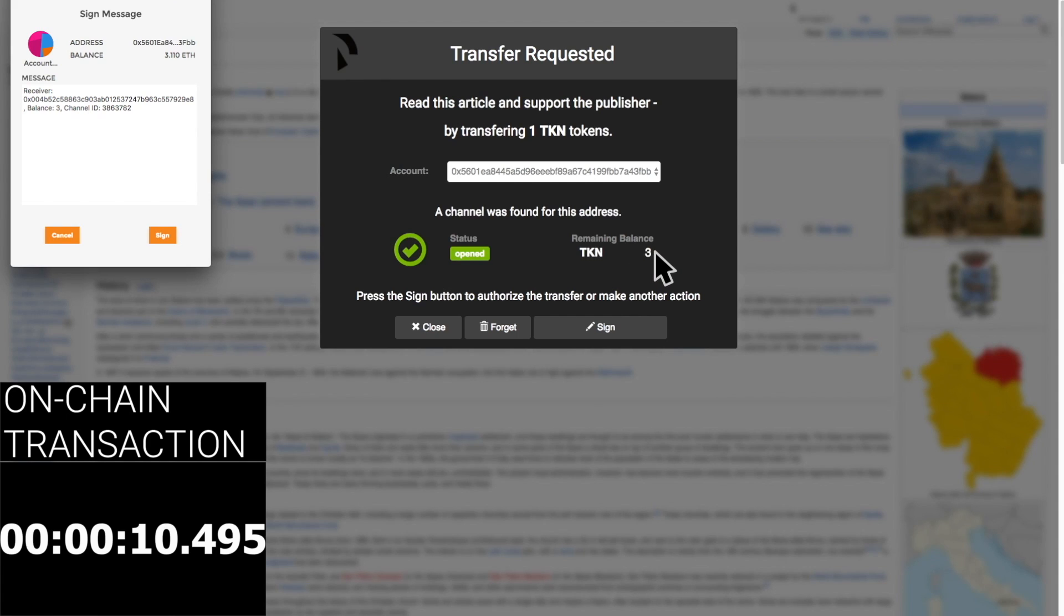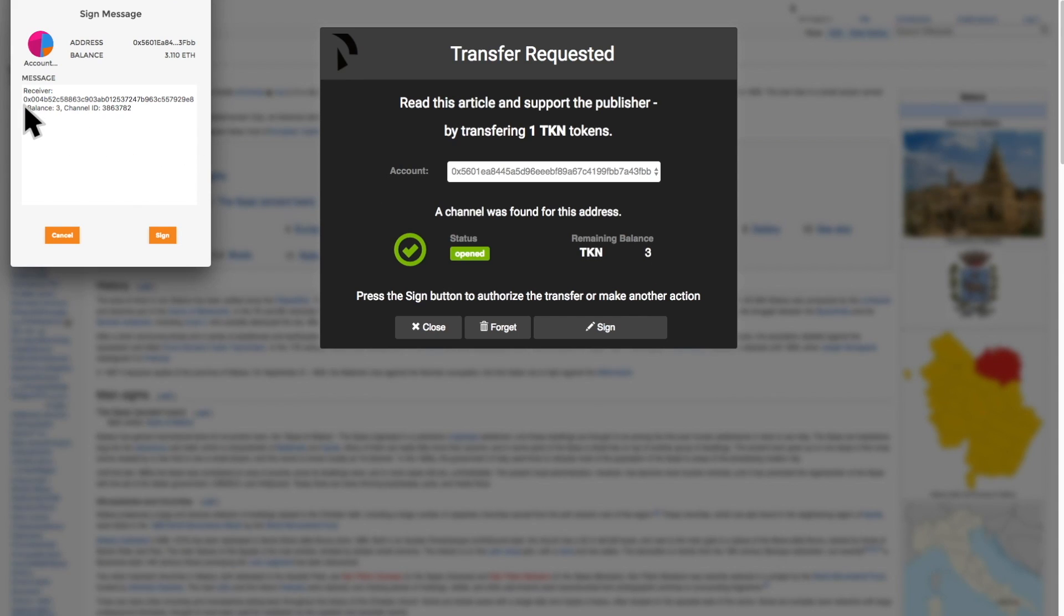We can see that our remaining balance is now three, and we can pay for the article. This is our third purchase so the channel balance is three.